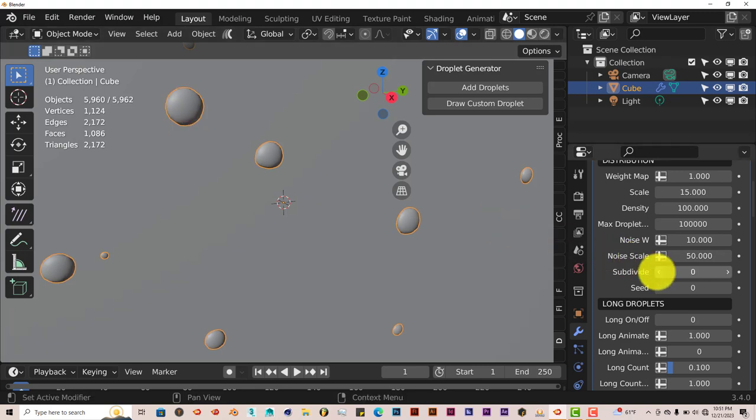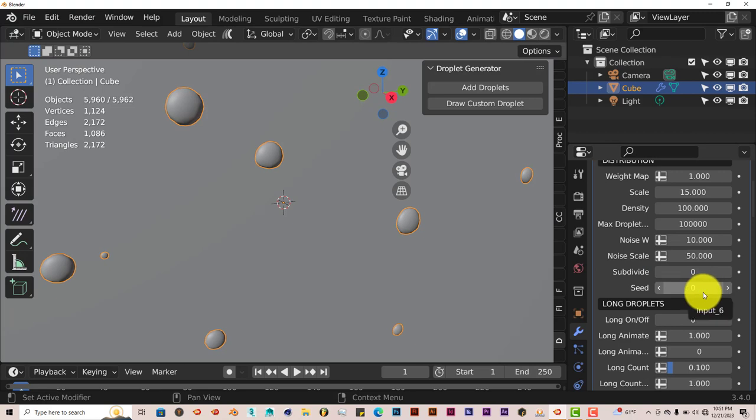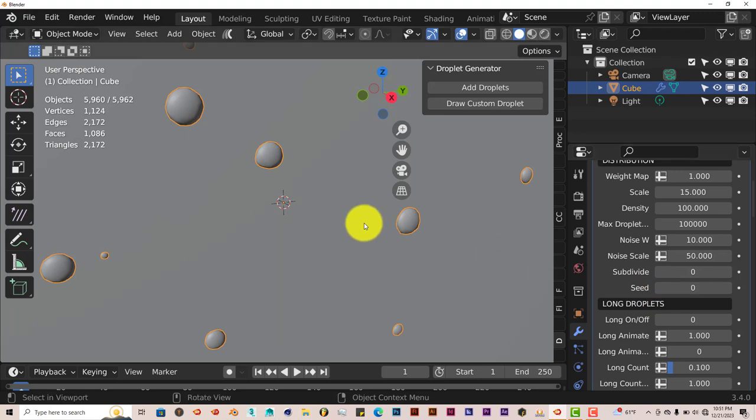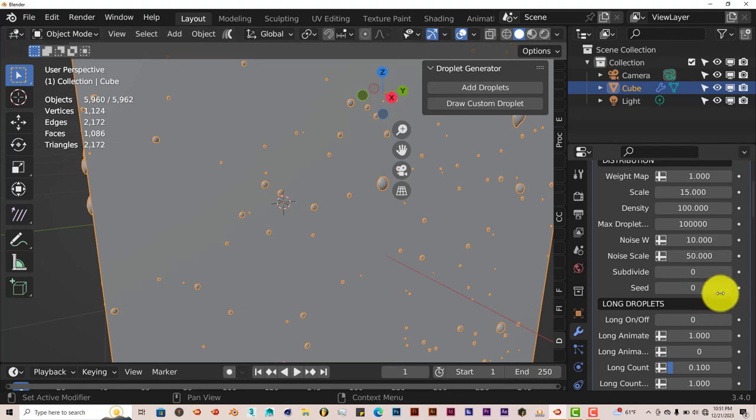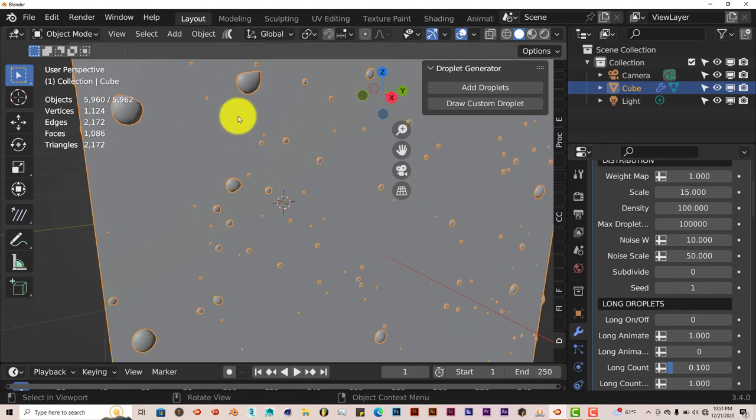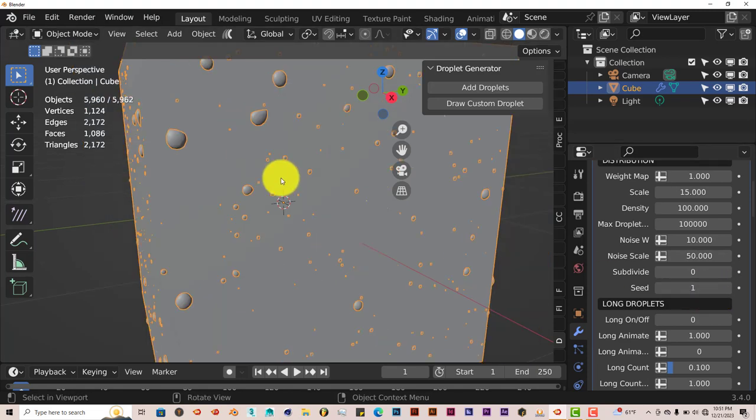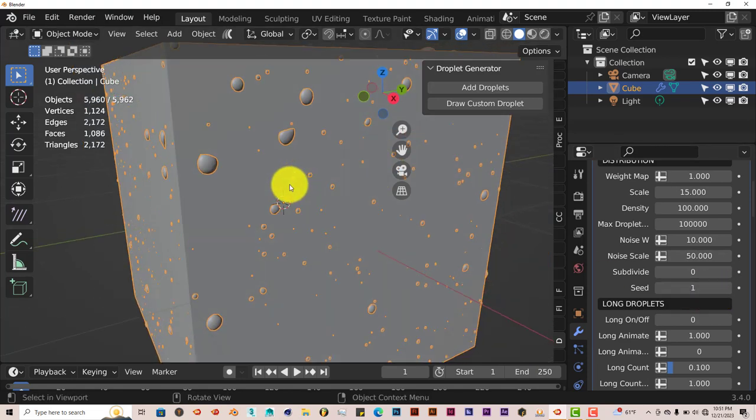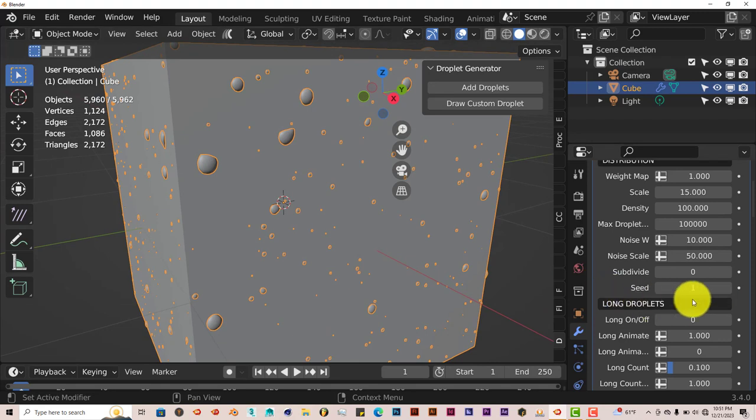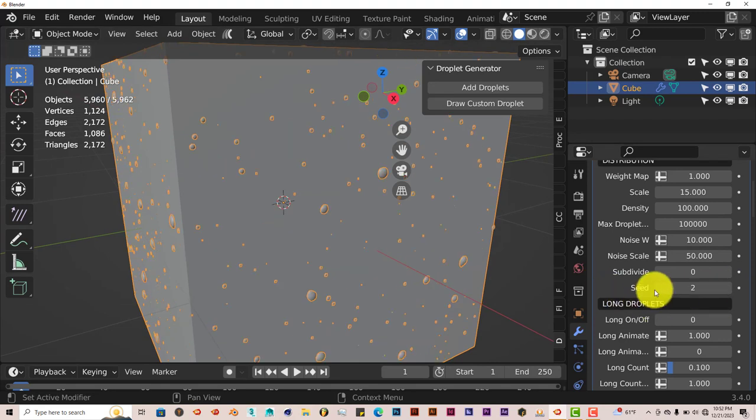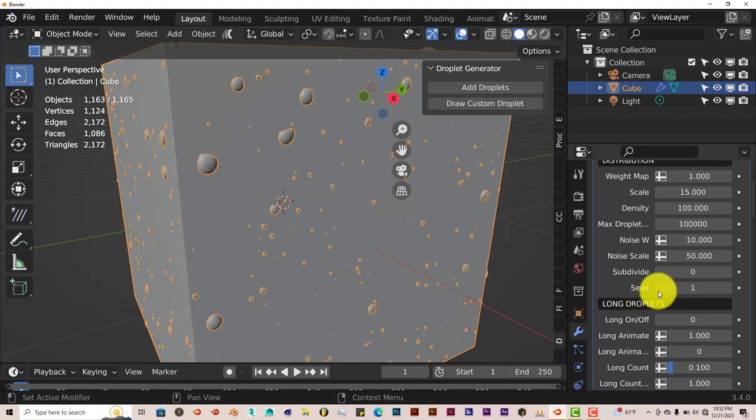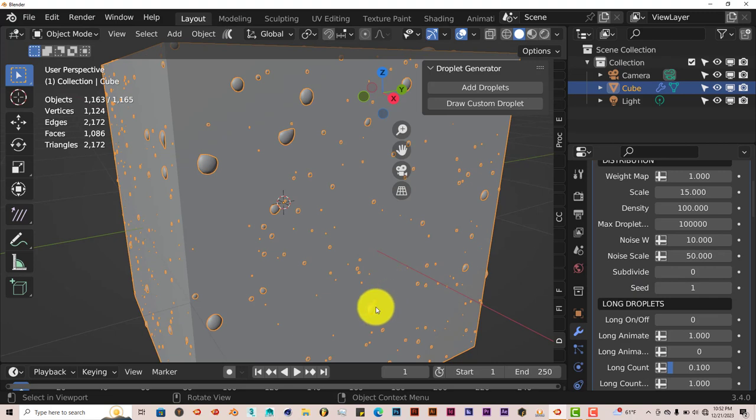Now the seed, as I've said before in other tutorials, whenever you see seed in Blender, it just means the arrangement of the models or whatever is being displayed. It changes the arrangement when it comes to the seed. When I click on the seed, it just changes the display of the droplets on the model. You can just toggle through to see which display works best for you.